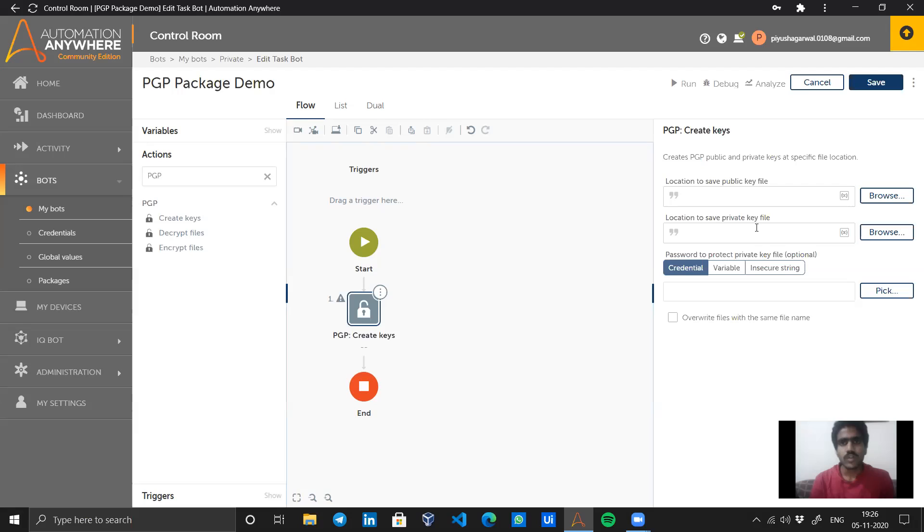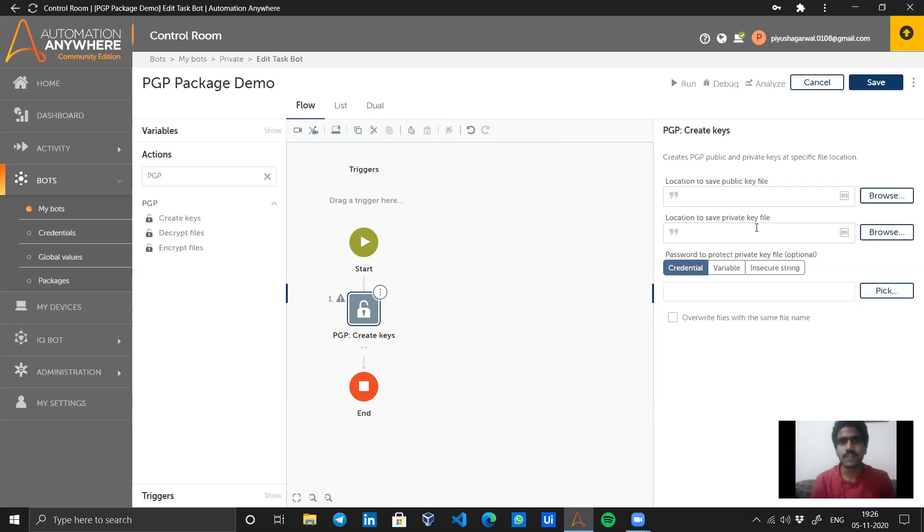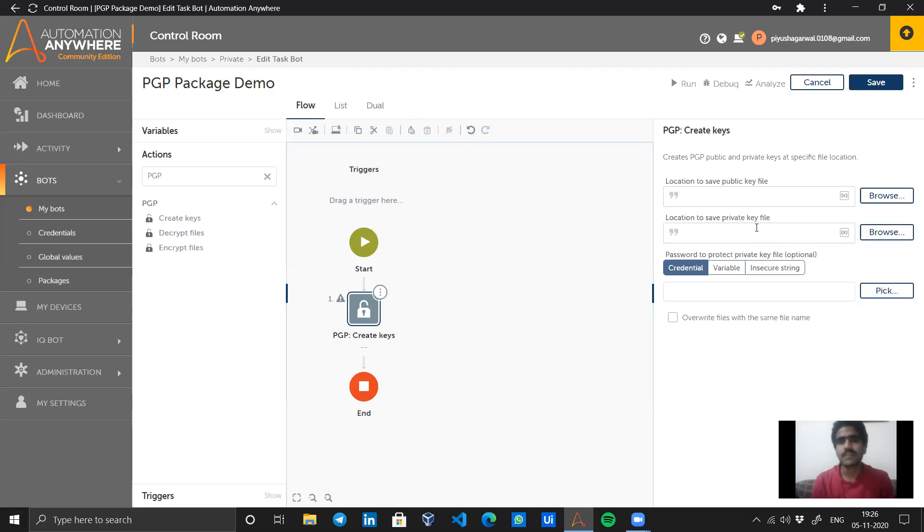If Pratiksha wants to send some data to me, she will use the public key file to encrypt her files, so that once I receive the file, no one in the middle, even if they get access to the file, can access that data. Those files can only be decrypted using the private key file which will be available only with me.